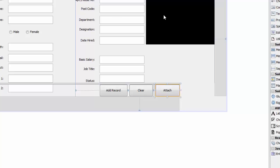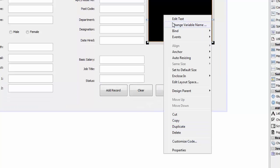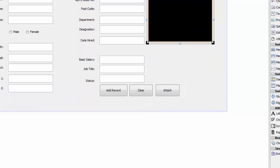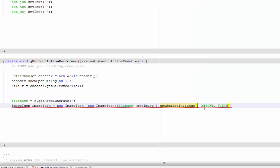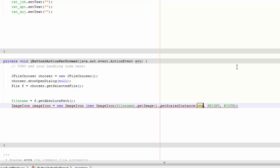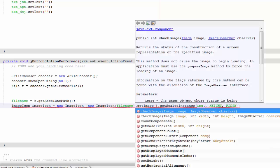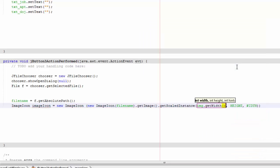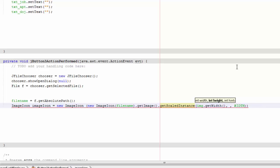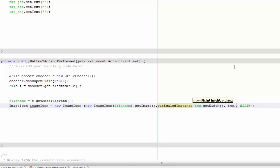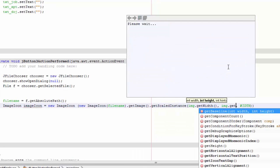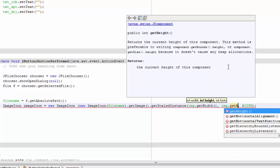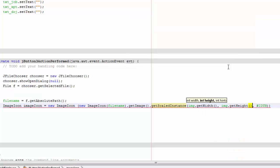And then we are going to give it the width of our label. Do you remember our label? Our label is called img. So we are going to go back and we are going to write img.getWidth, so it is going to get the width of our label. And then here we are going to say img.getHeight.